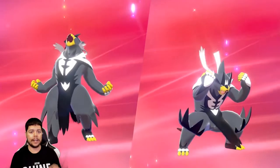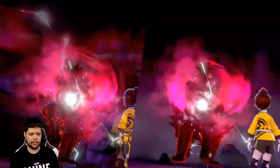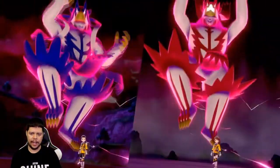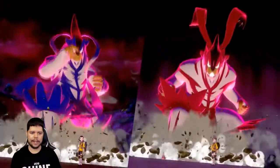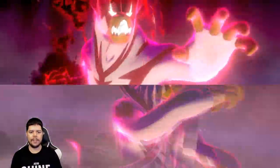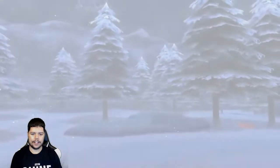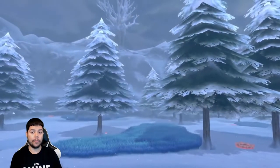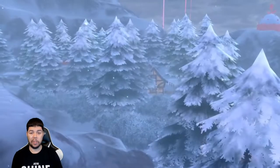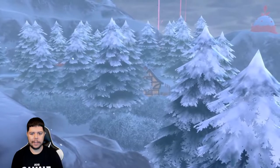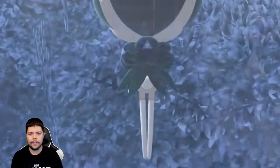There's Urshifu already. I'm kind of leaning towards doing the Rapid Strike style because I think that that's gonna be probably better overall and honestly just too many fairy types going around.